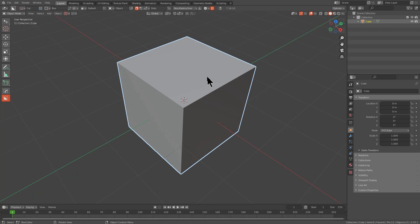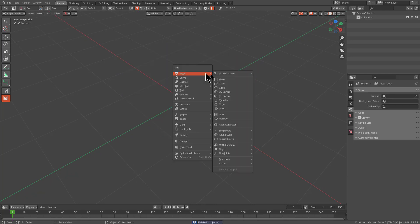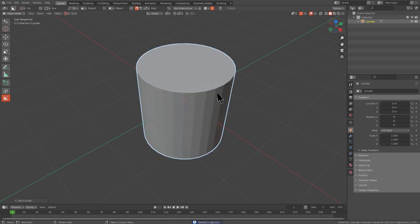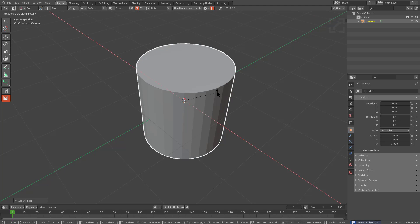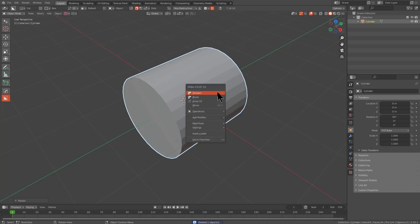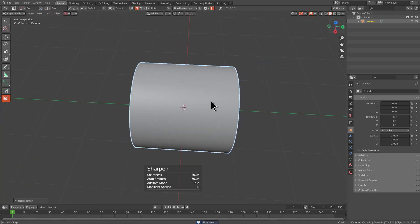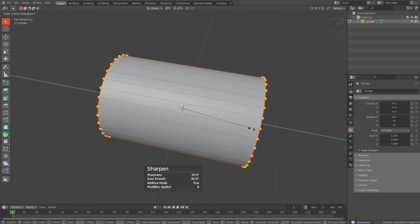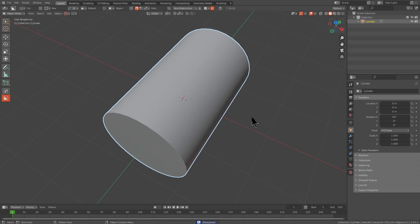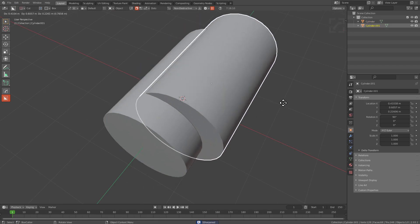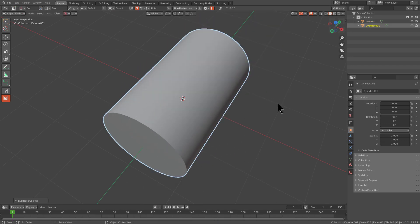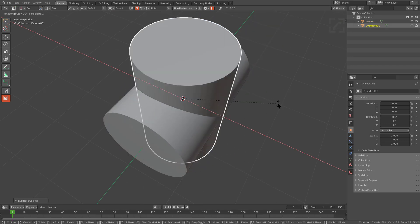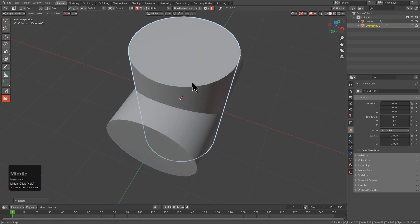So to kind of show that in action, I'm just going to press X and delete this cube, and we're going to Shift-A add a cylinder, RX90. We're going to mark this as sharp, and to scale this out, we're also going to duplicate it, RX90. Where are my key displays? Alright, now we're in business.